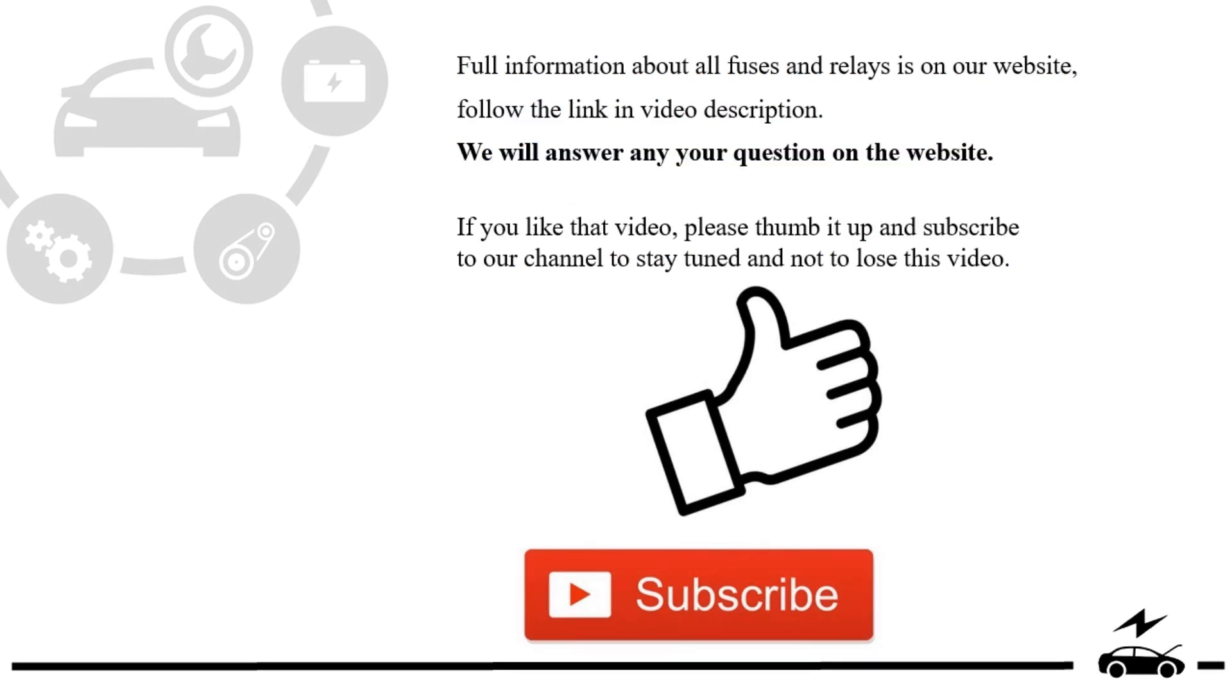If you like this video, please thumb it up and subscribe to our channel to stay tuned and not to lose this video. See you, thank you.